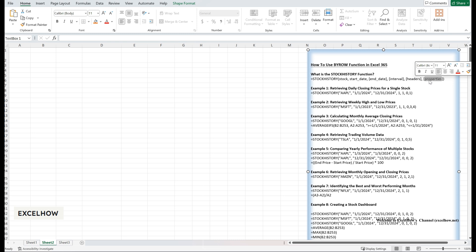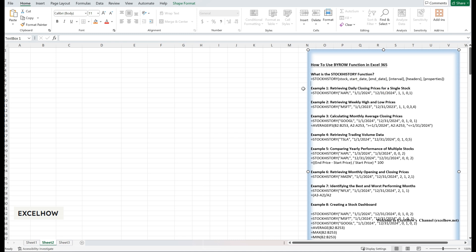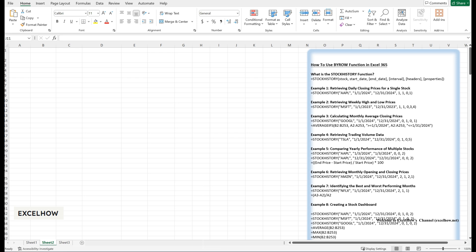The syntax looks like this: equals STOCKHISTORY(stock, start_date, end_date, interval, headers, properties). Now let's see how this works in practice with a brand new example. Imagine you're an investor analyzing the performance of three tech stocks — Apple, Microsoft, and Google — over the past year. You want to retrieve their daily closing prices and calculate their average monthly performance. Here's how you can do it using the stock history function.